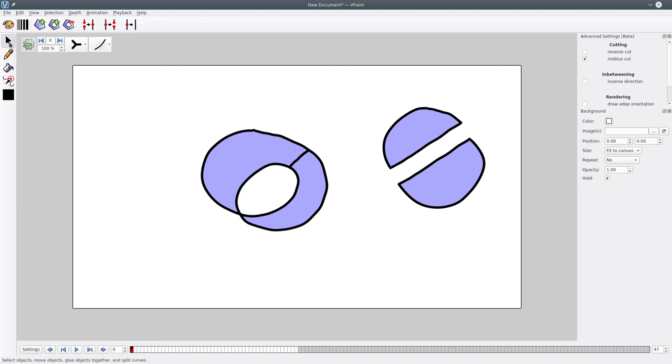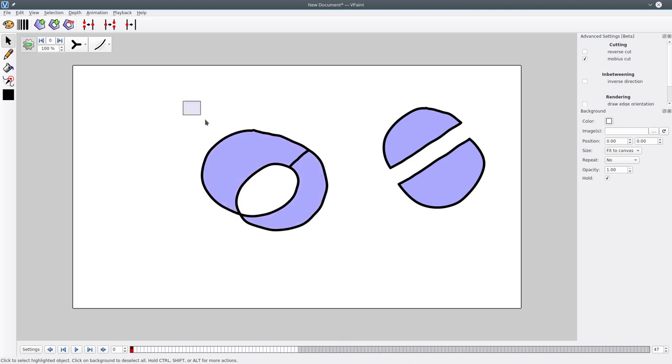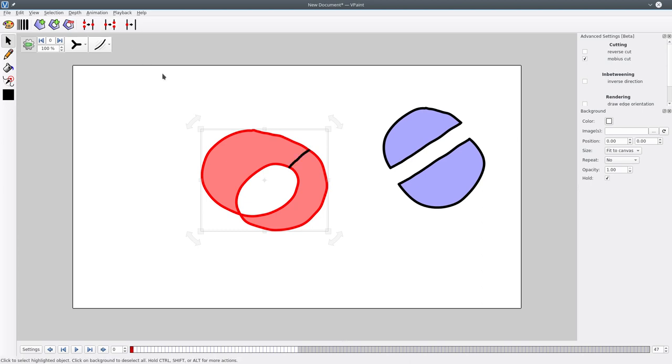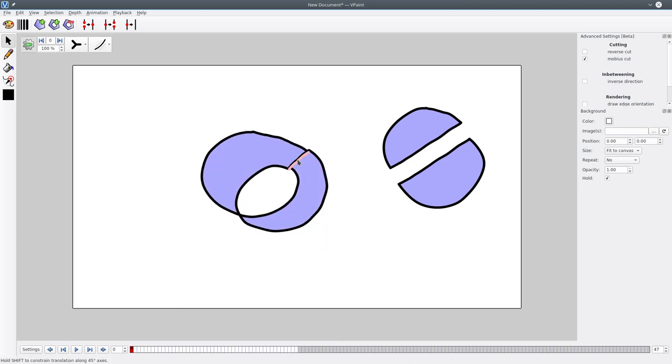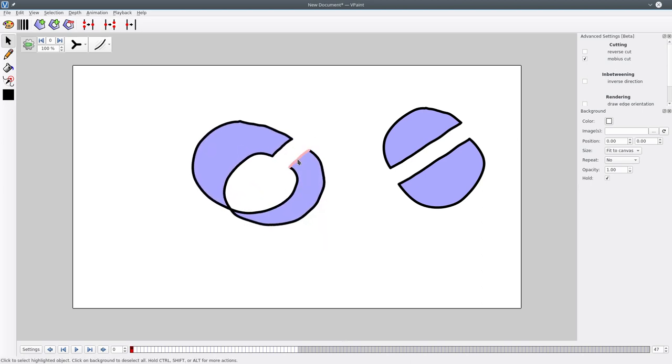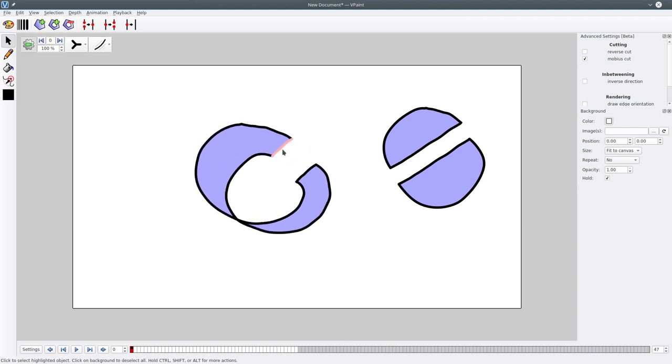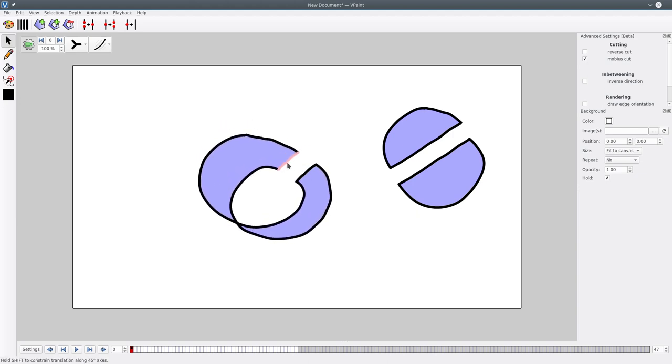You can see there is only one face now, and if I select everything and do explode, you can see now that this is exactly what was expected by the users.